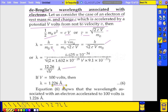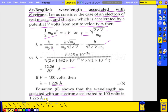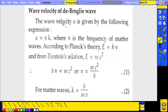For example, with V = 100 volts, λ = 12.26/√100 = 1.226 Angstroms. This shows that the wavelength associated with an electron accelerated through 100 volts is 1.226 Angstroms. We have proved theoretically that the electron behaves like a wave. The Davisson-Germer experiment provides the experimental proof, which is why understanding De Broglie hypothesis comes first.